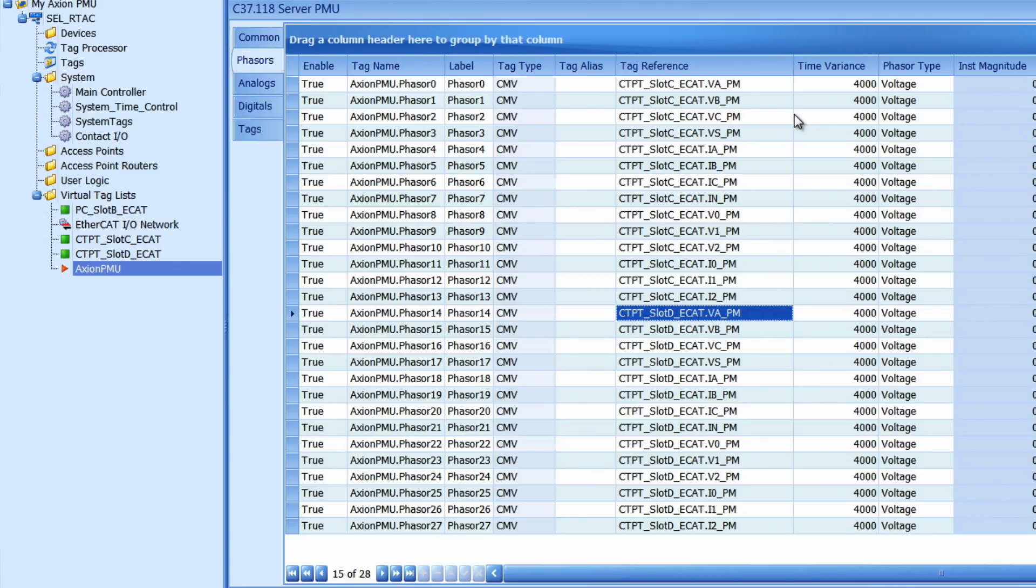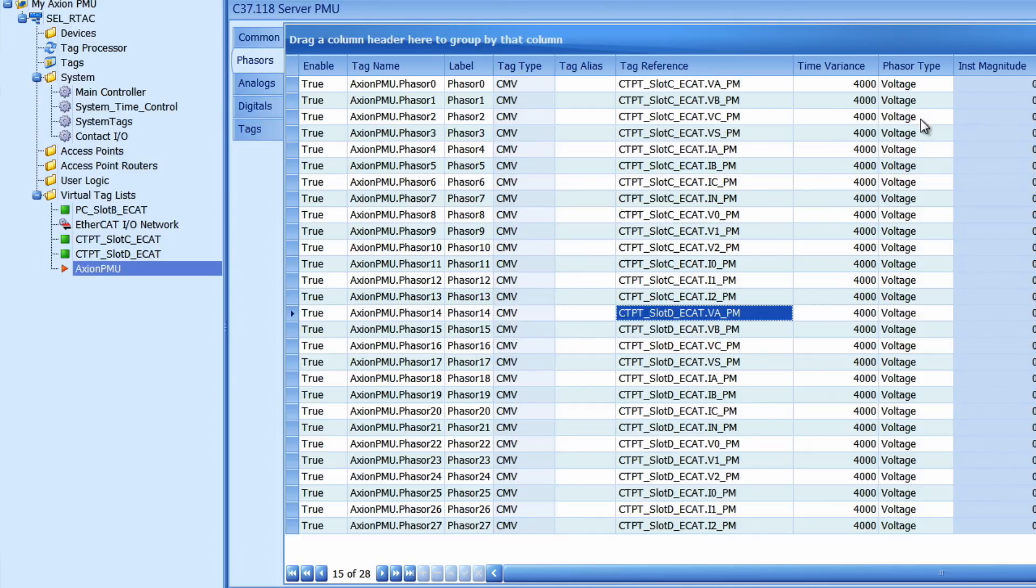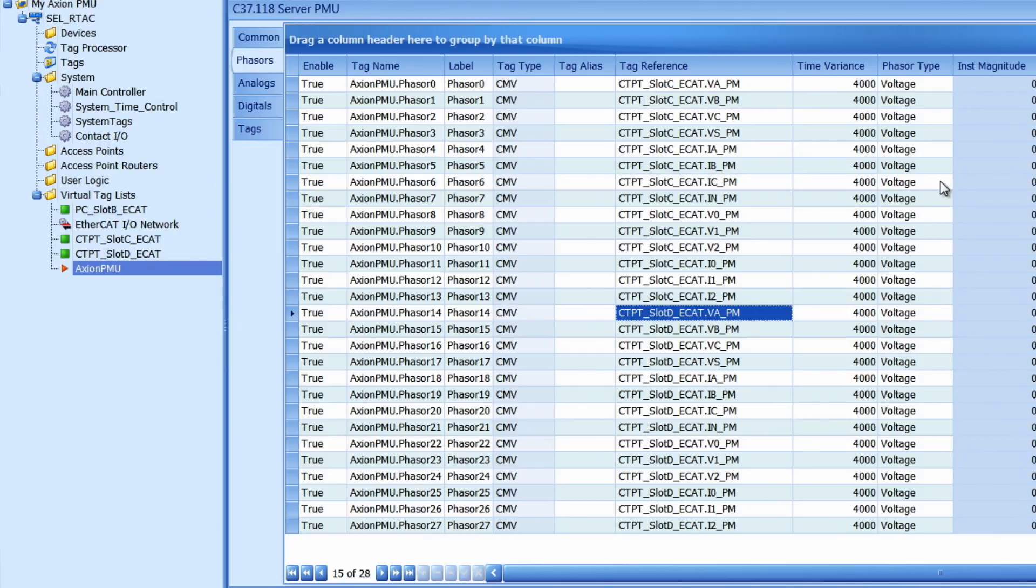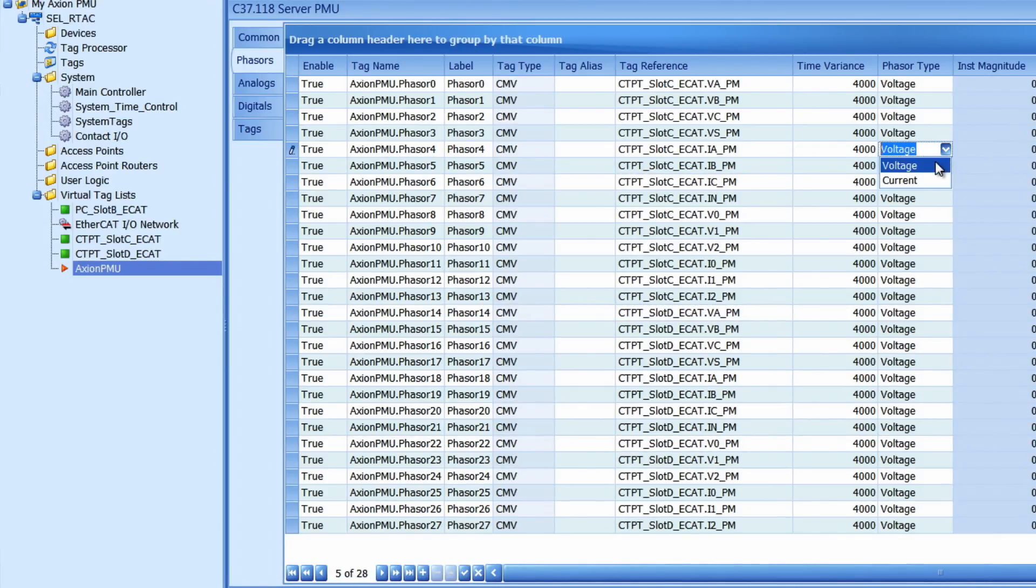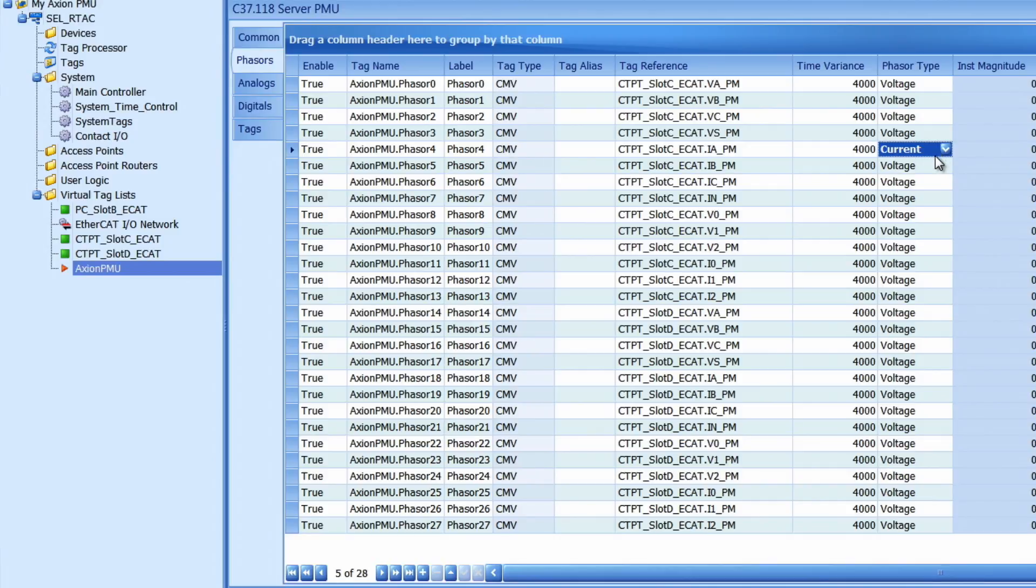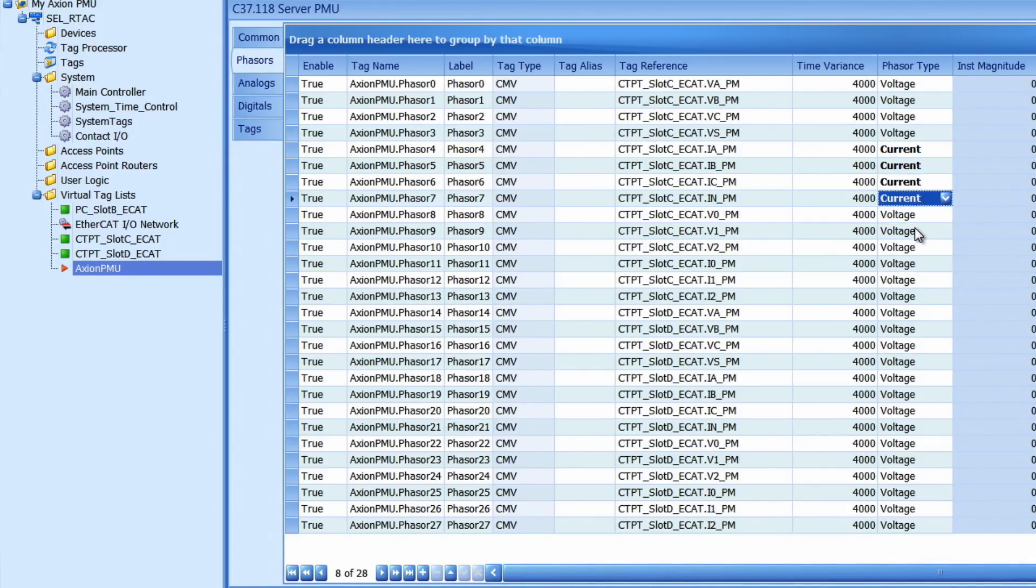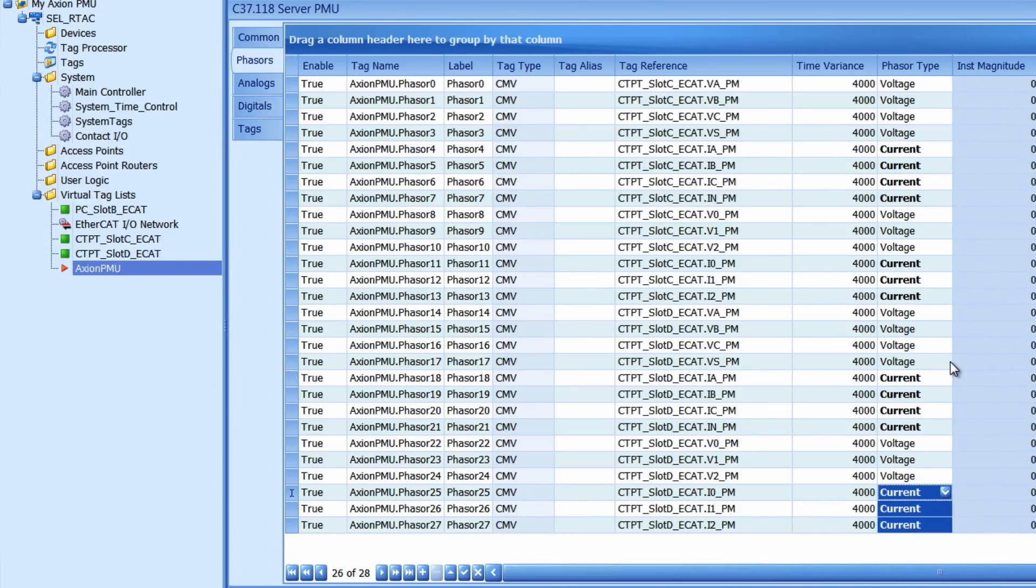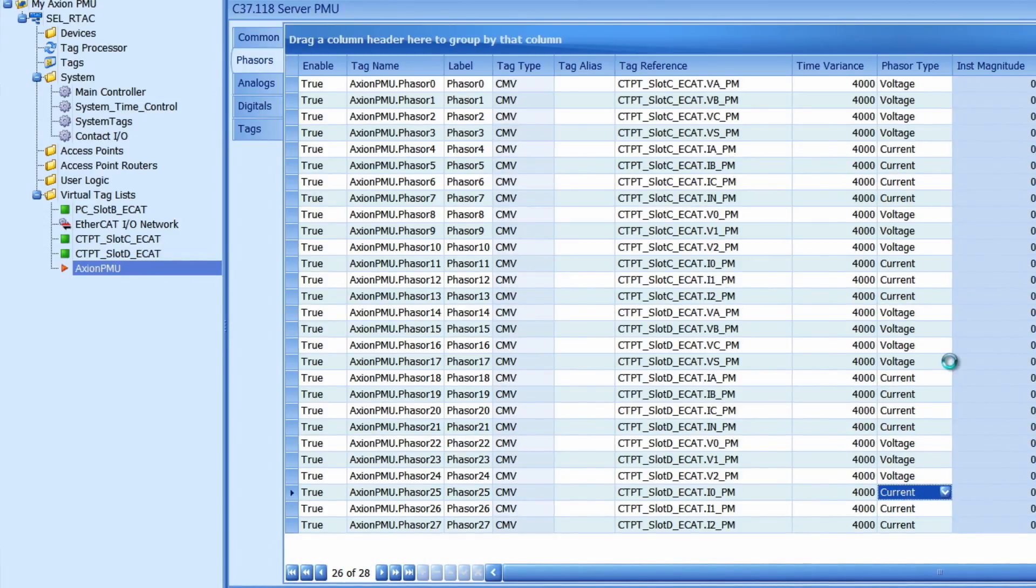One last thing I need to set here is the phasor type. By default all phasor types are set to voltage but I want to make sure that my phasor types are set correctly for the currents. All names with an I in it are representative of phasor currents. So I'm going to change each of those to a current. I can do that easily by using the copy and paste method. Once I have changed all the correct phasor types to match with the currents I'm going to hit control S once again and save it like that.